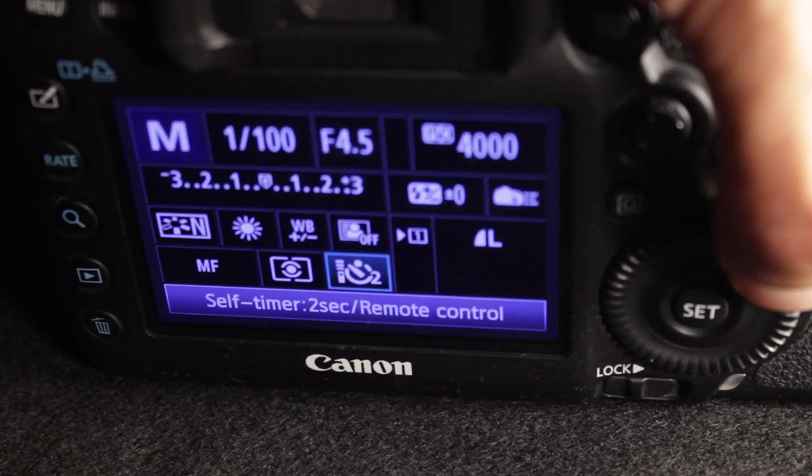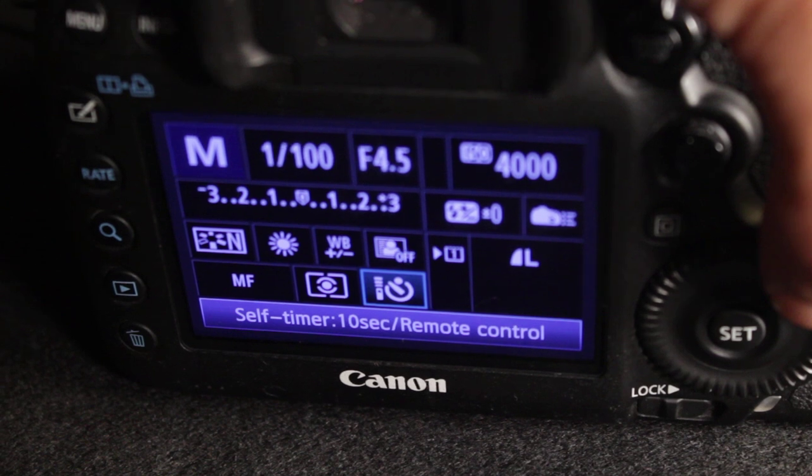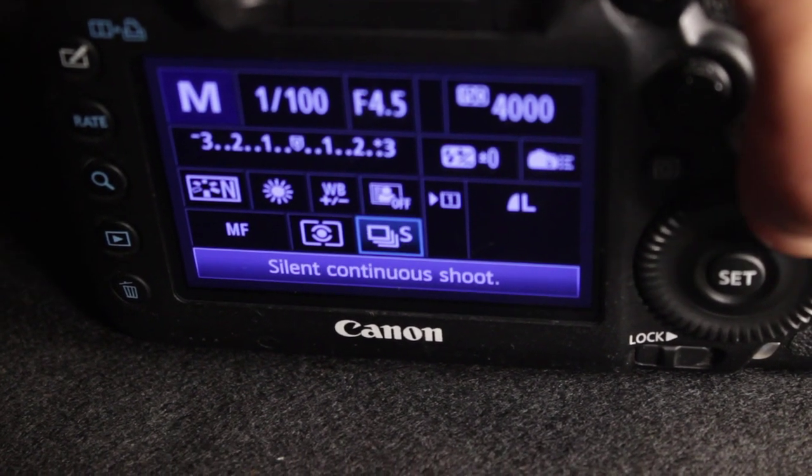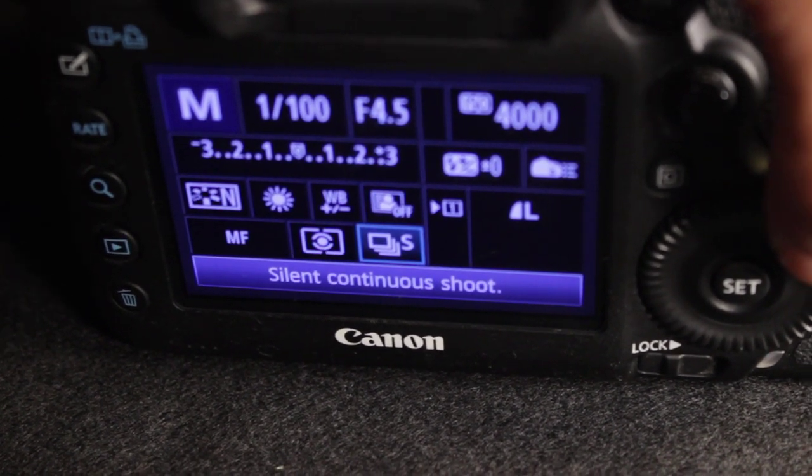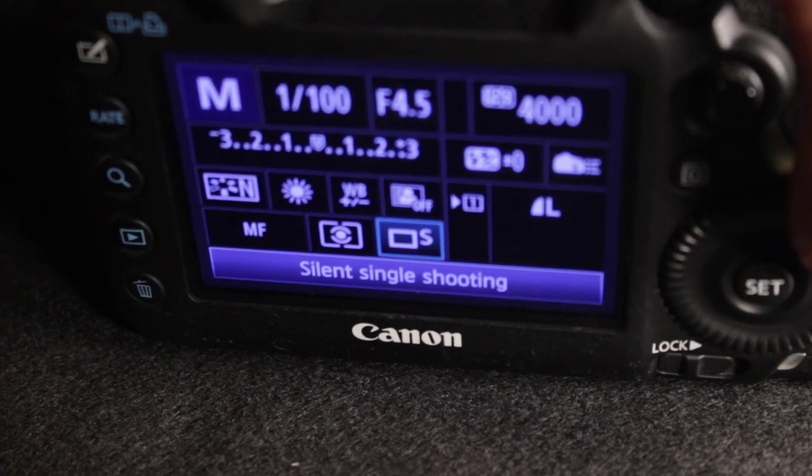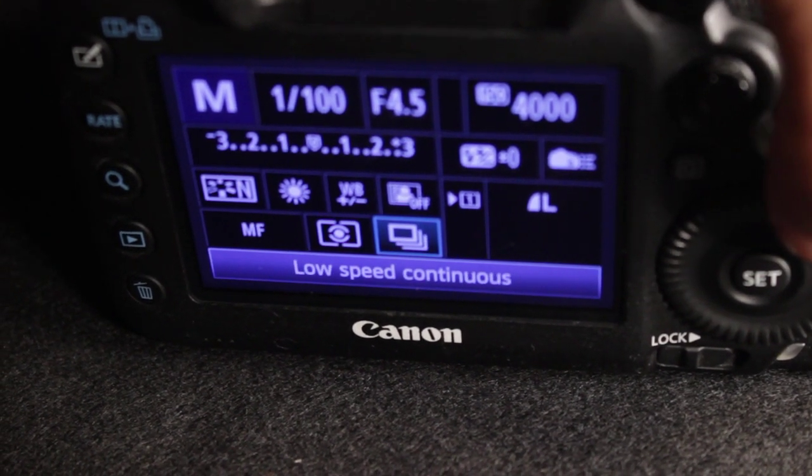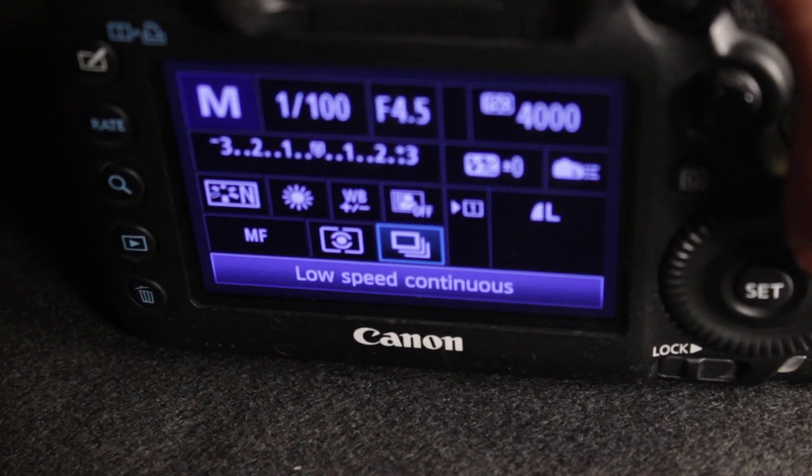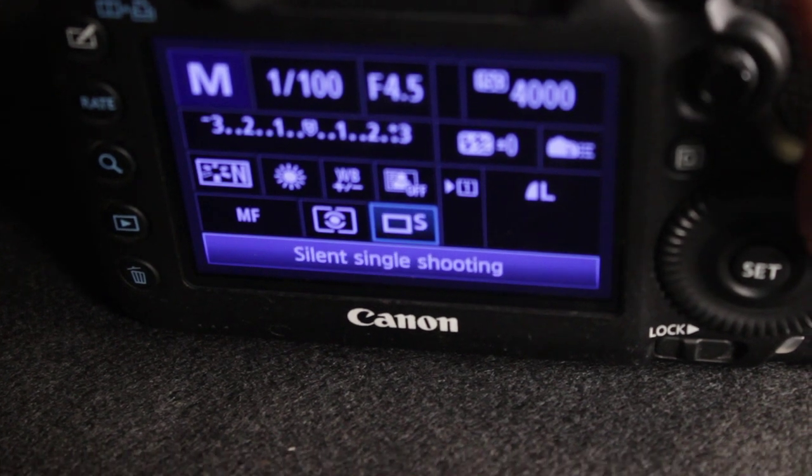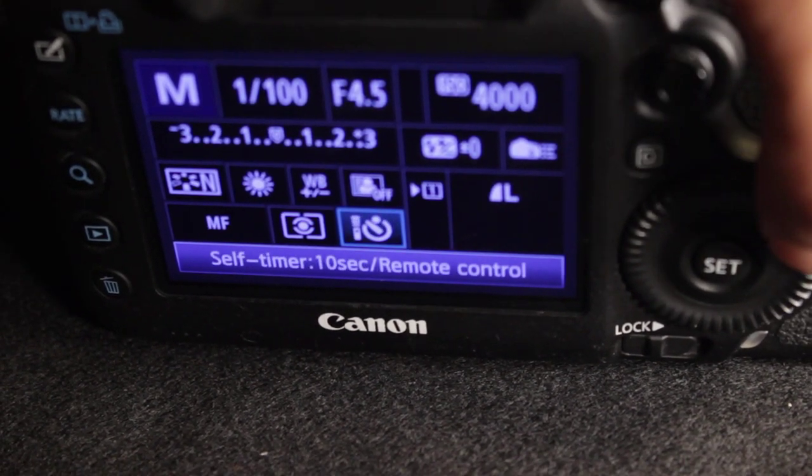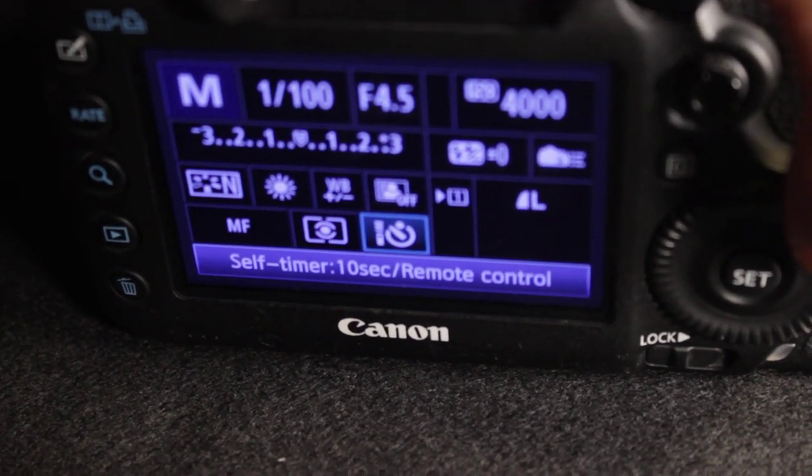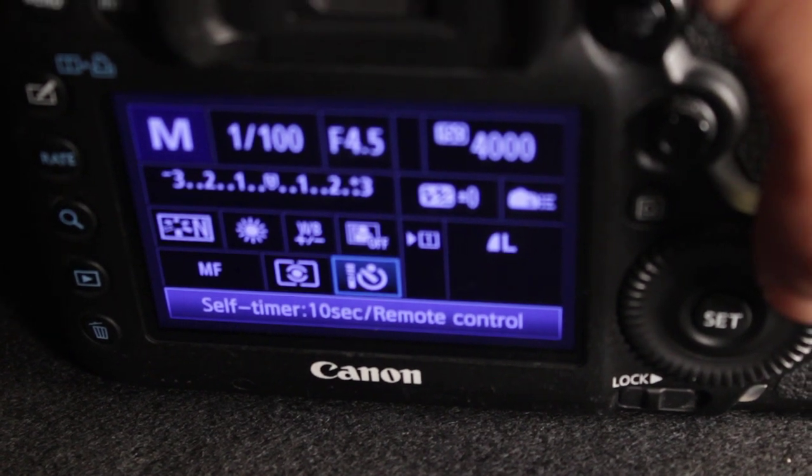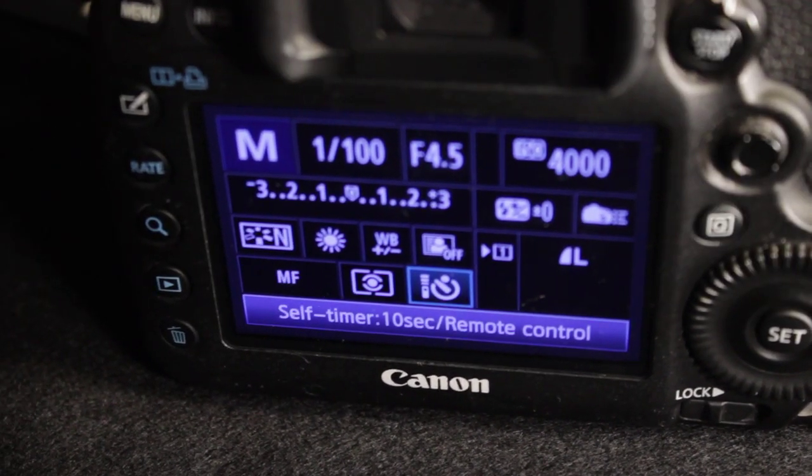And then there's self-timer ten seconds. And there's silent continuous shoot, silent single shooting, low-speed continuous. So you can just set it on whichever one you want. What we're looking for right here is I'm gonna put it on self-timer for ten seconds.